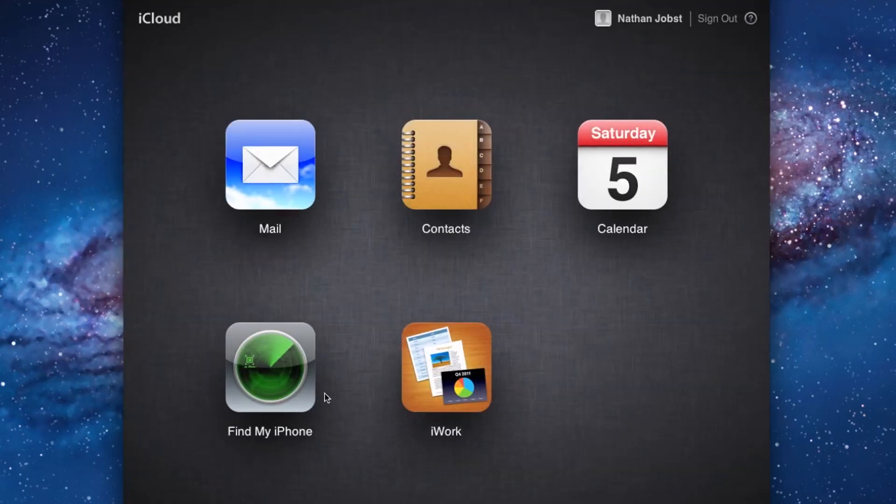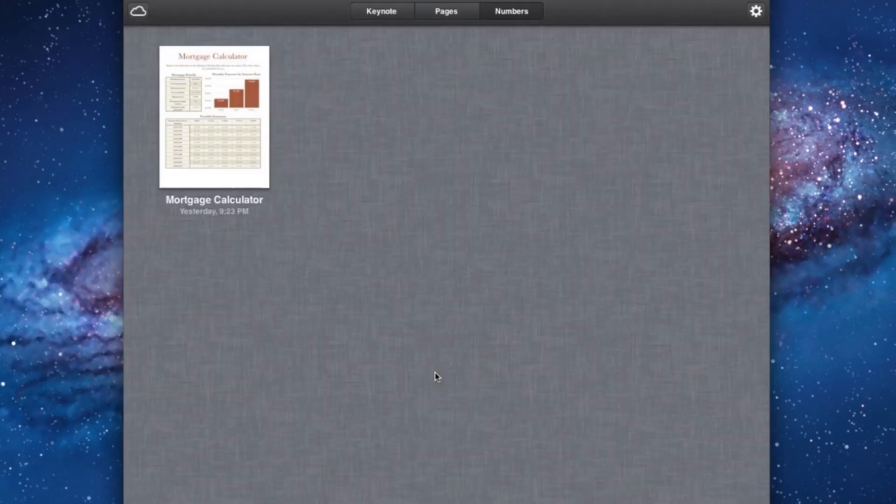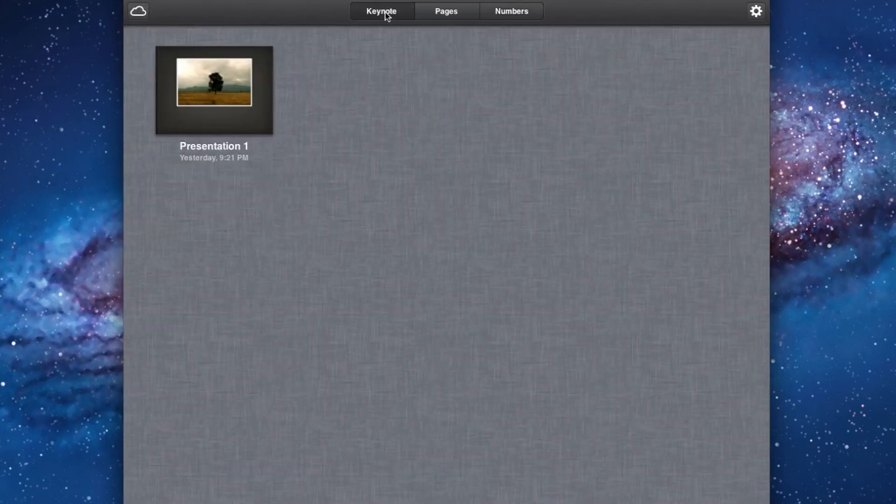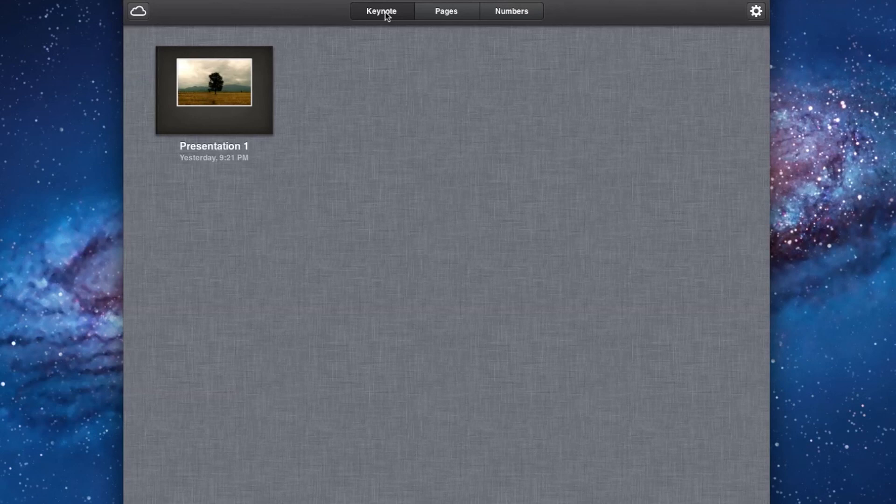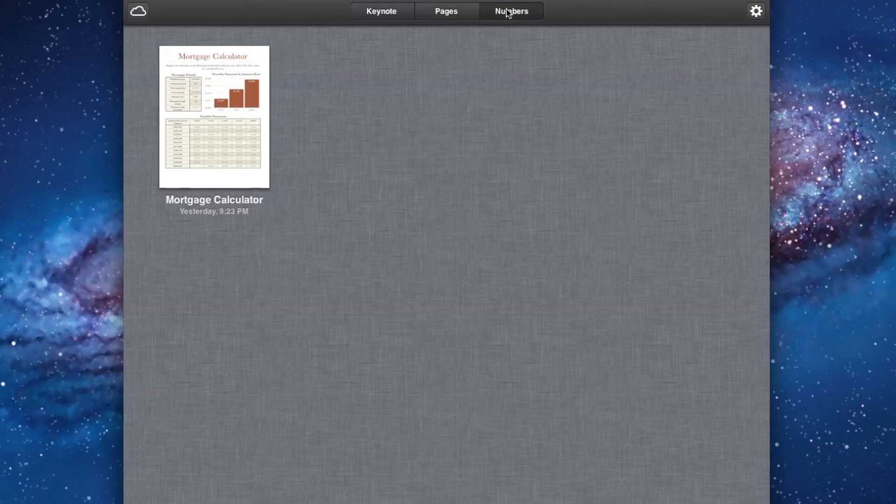And then Find My iPhone, of course. This isn't anything new. Apple's had this out before iCloud was even available to the public, so I'm not going to go over that in this video. And then we have iWork. We'll get into how iWork and documents in the cloud works later in the video, but here you'll see that there is the Keynote tab, Pages, and Numbers.